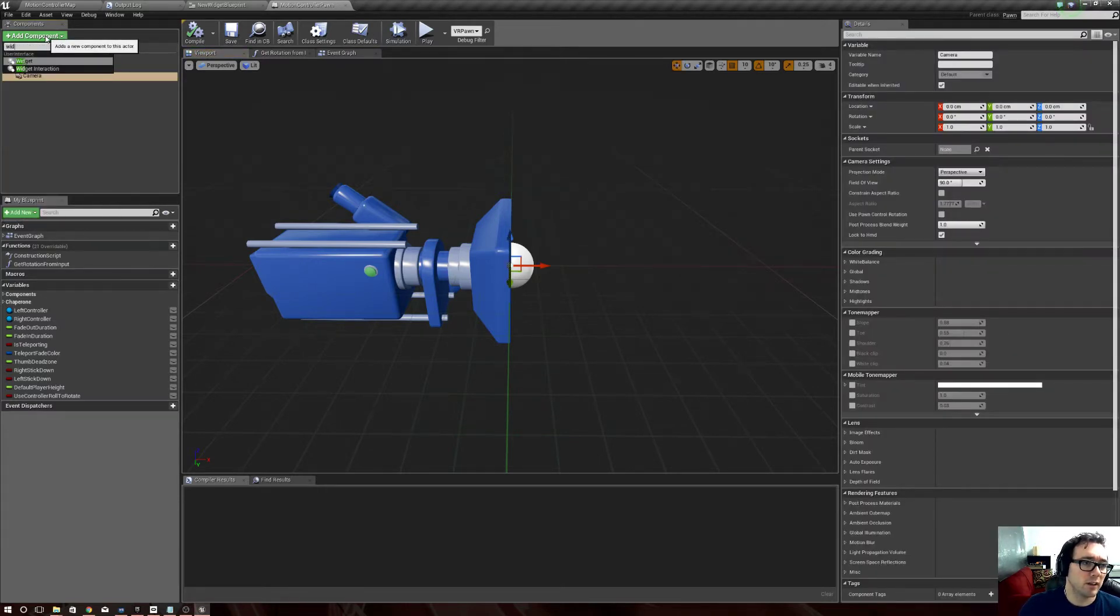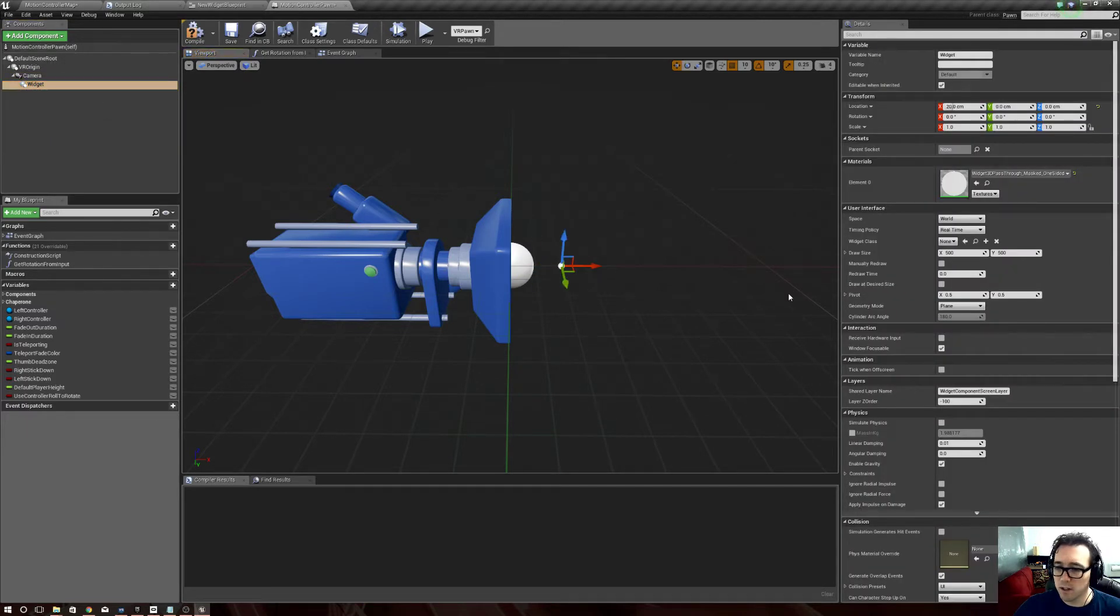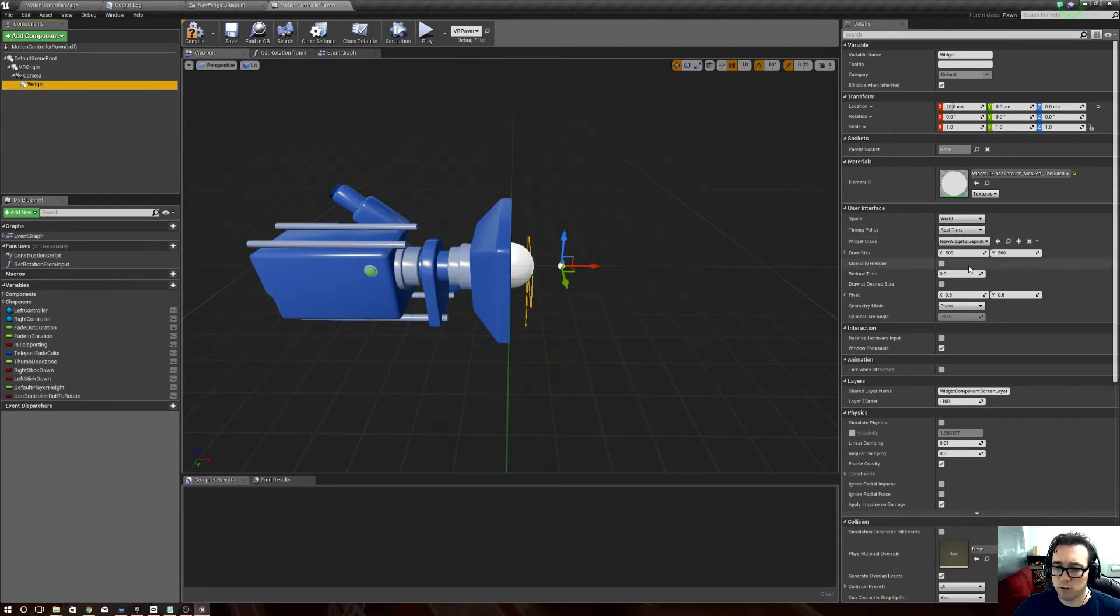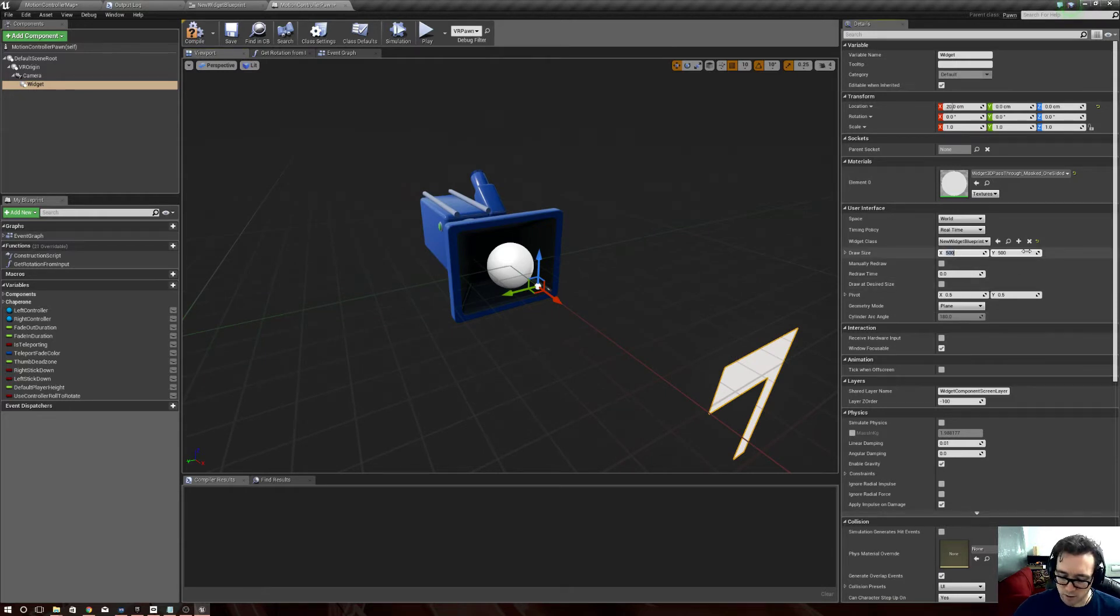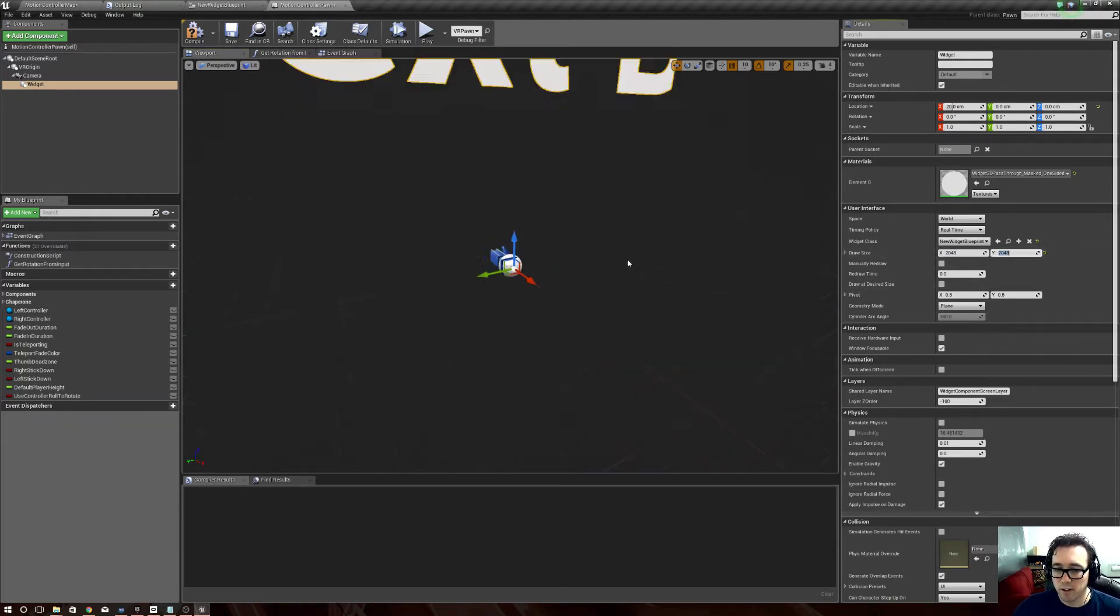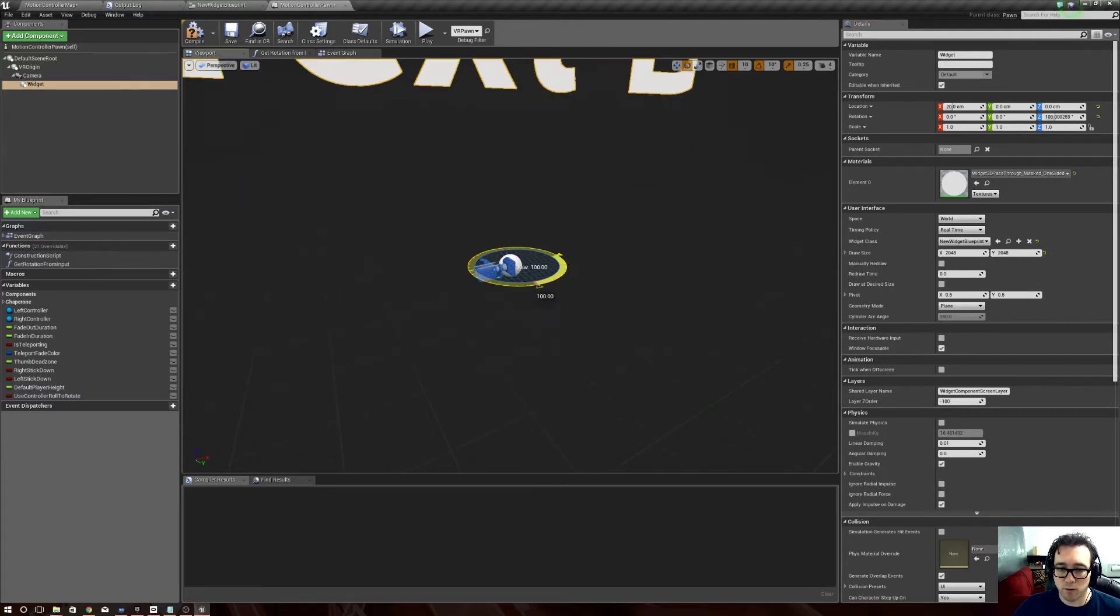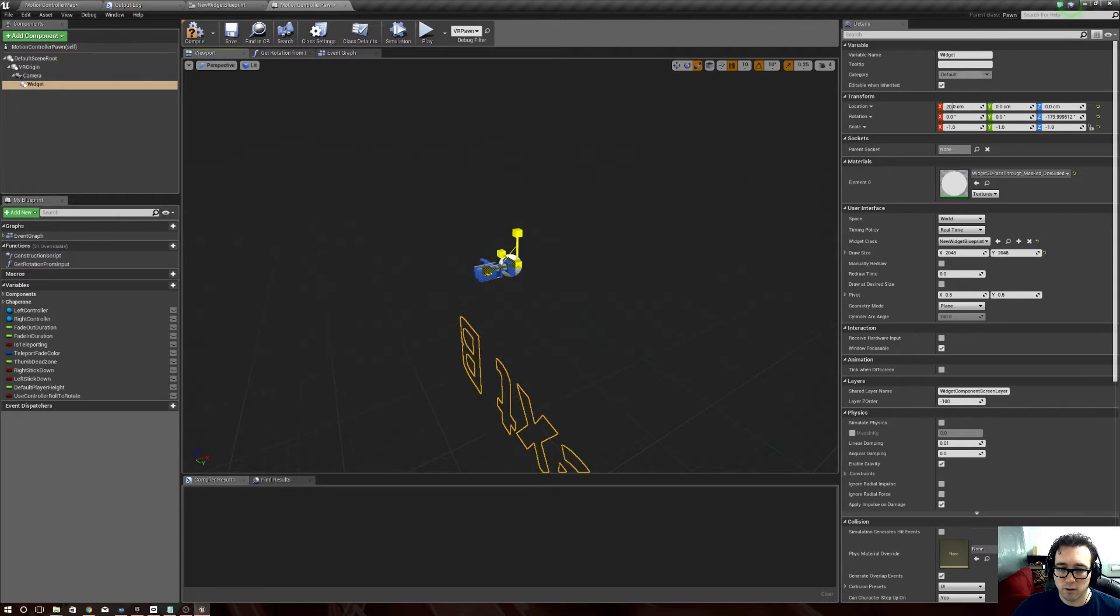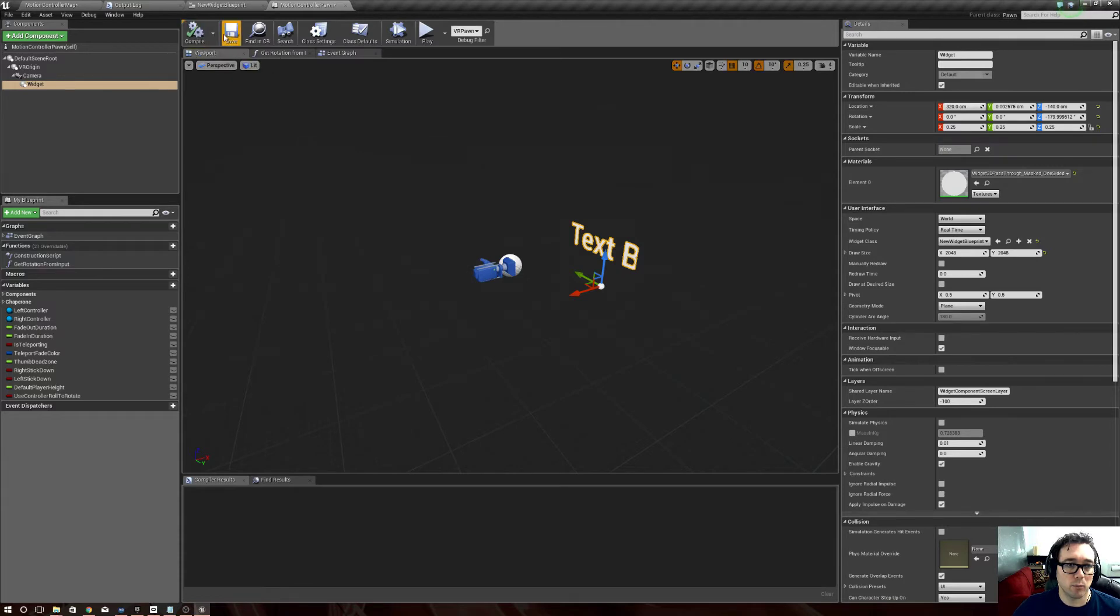Now when we select Widget Class and we select the one we just created, well there it is, but it's only a piece of it. So we got to change its draw size to 2048 by 2048, that way it's big. So now when we rotate it around this way, shrink it in, and when we put it out in front of the camera and we say compile and save.